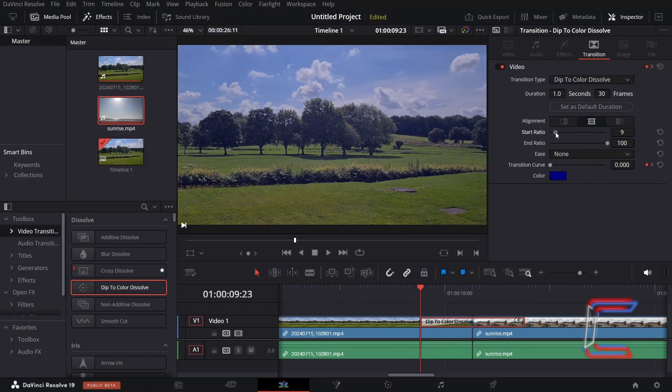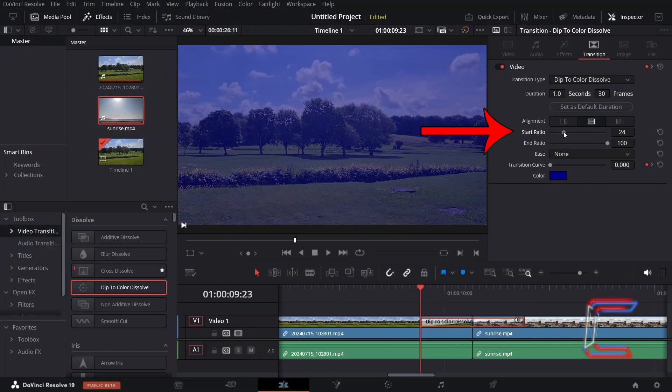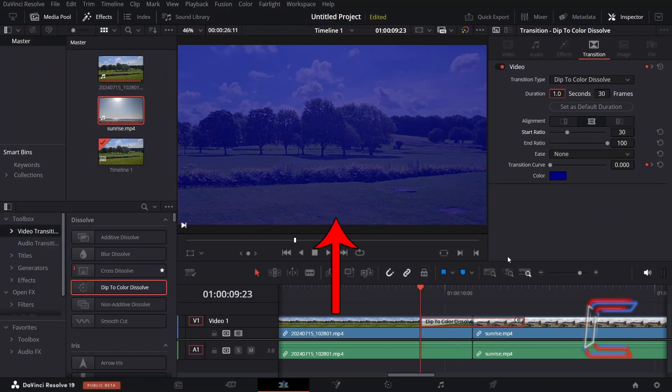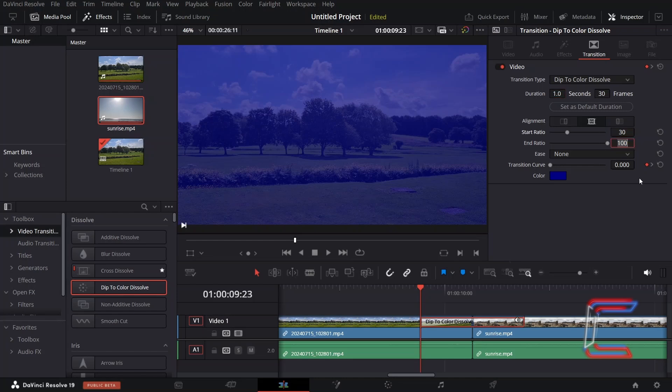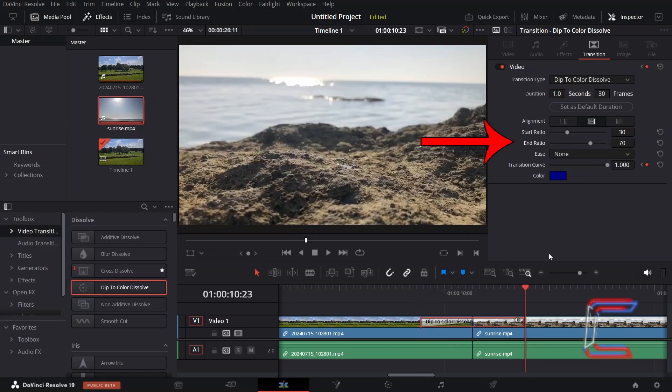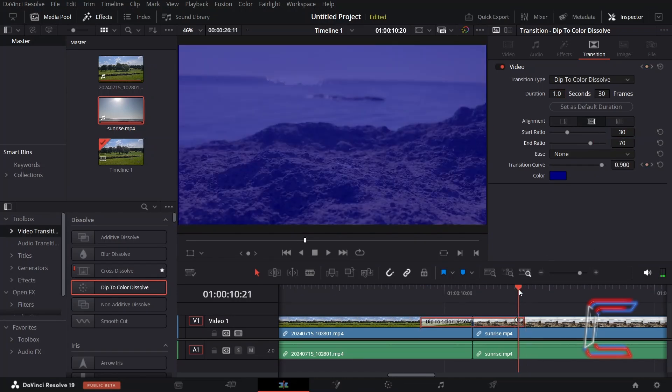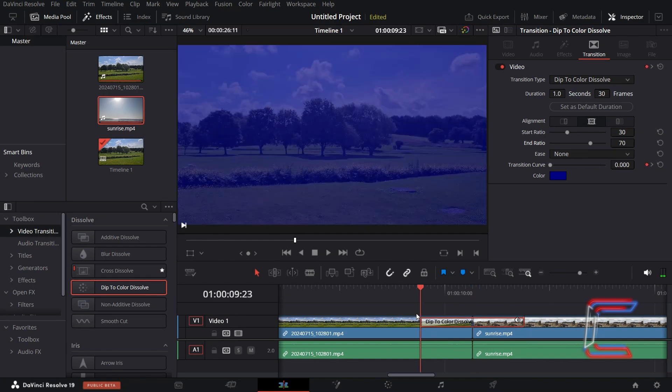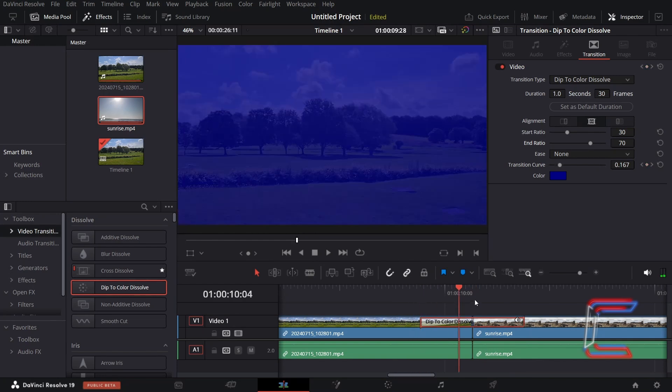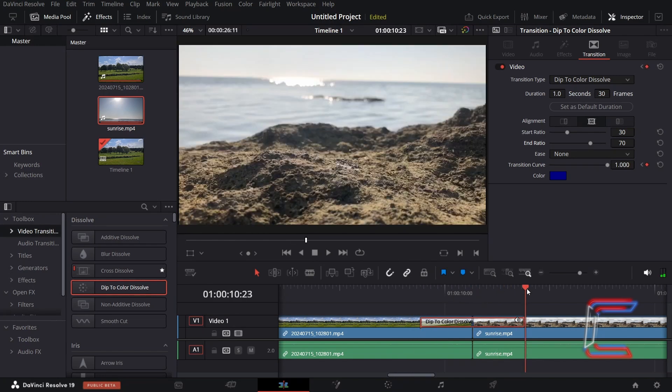If I increase the value for Start Ratio, the first 30% of the transition is skipped. And likewise if we decrease End Ratio, here in this example to 70, the final 30% of this transition is skipped, resulting in an abrupt start and end to your transition.